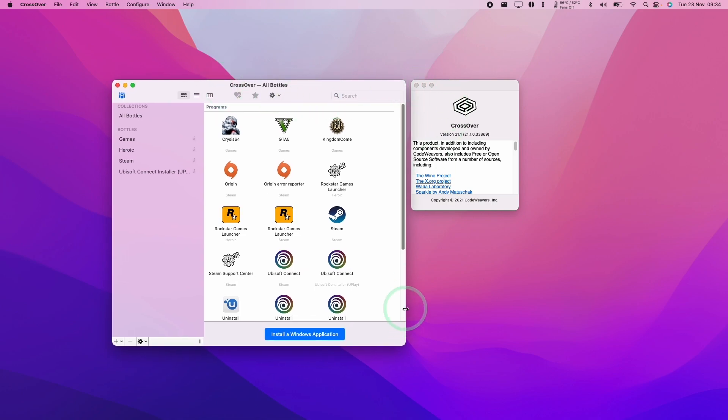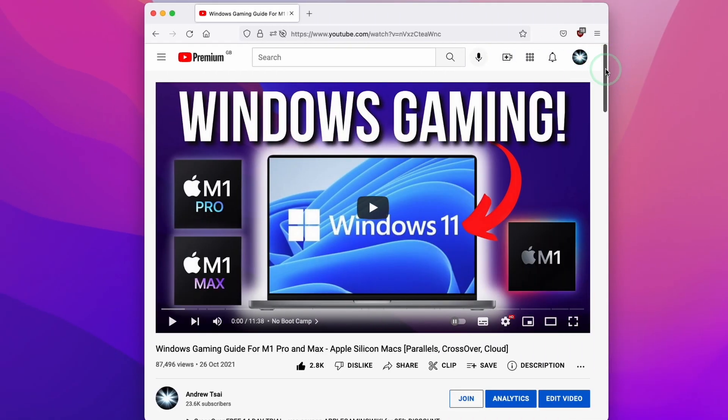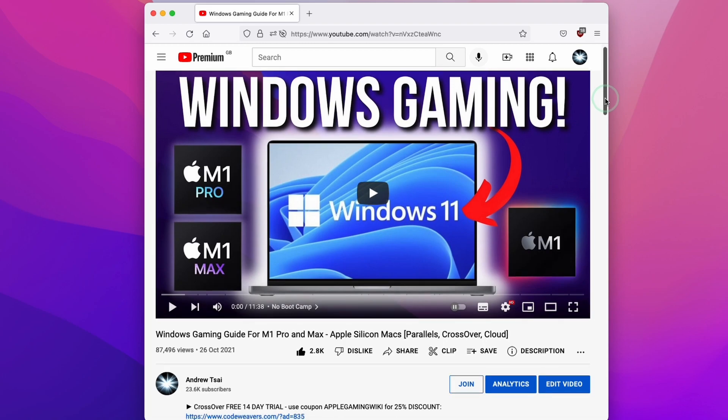So Crossover is the compatibility layer. I'm going to be using version 21.1. In order to install Crossover, you can follow this tutorial, which I'll leave a link to in the description.